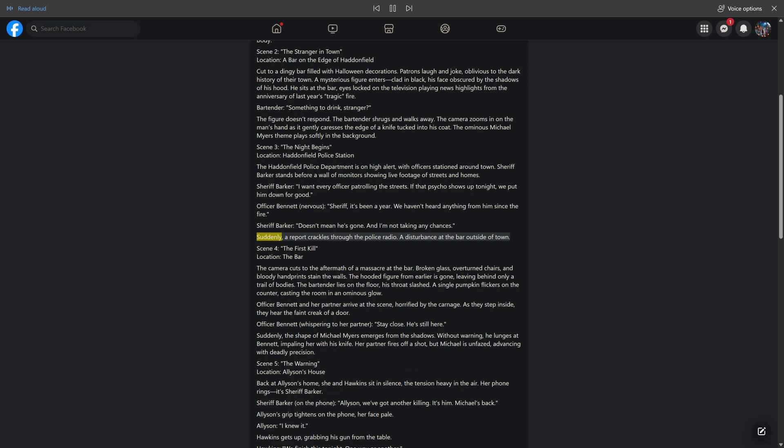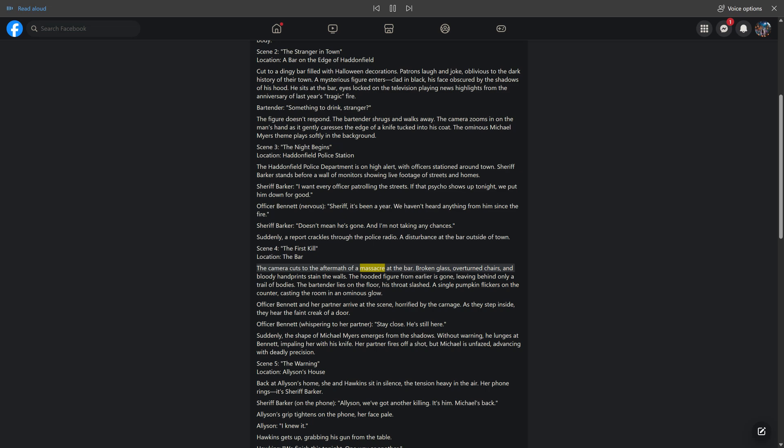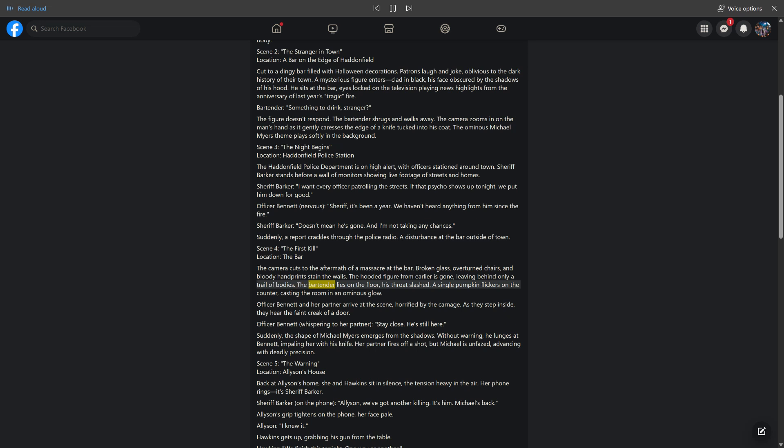Suddenly, a report crackles through the police radio. A disturbance at the bar outside of town. Scene 4: the first kill. Location: the bar. The camera cuts to the aftermath of a massacre at the bar. Broken glass, overturned chairs, and bloody handprints stain the walls. The hooded figure from earlier is gone, leaving behind only a trail of bodies.